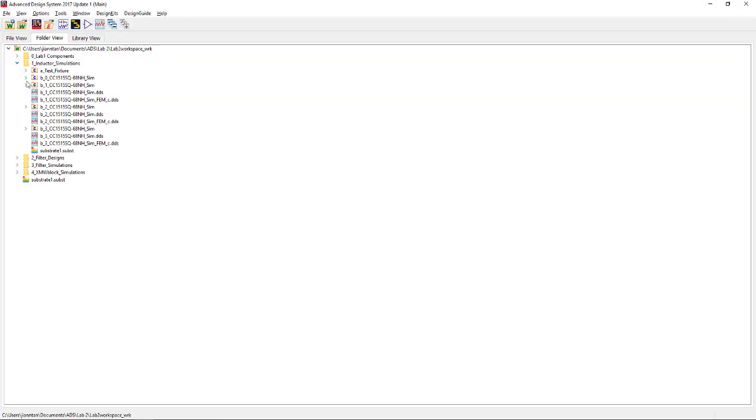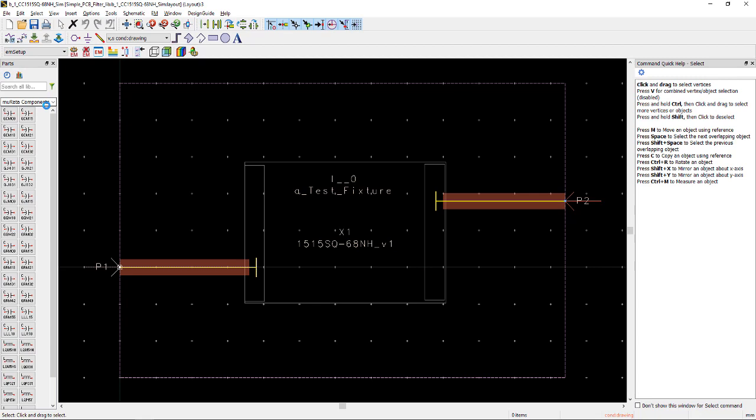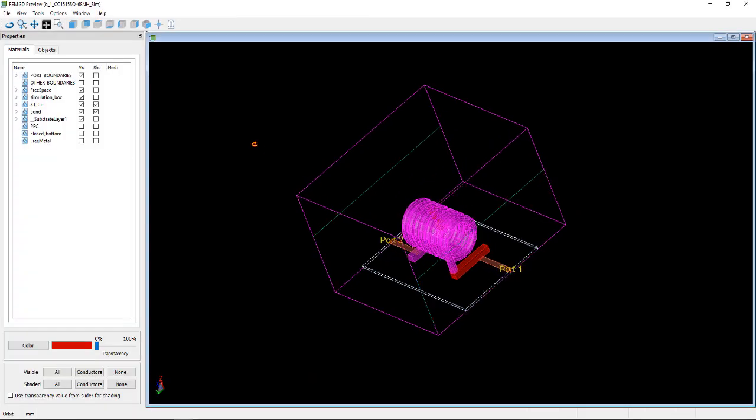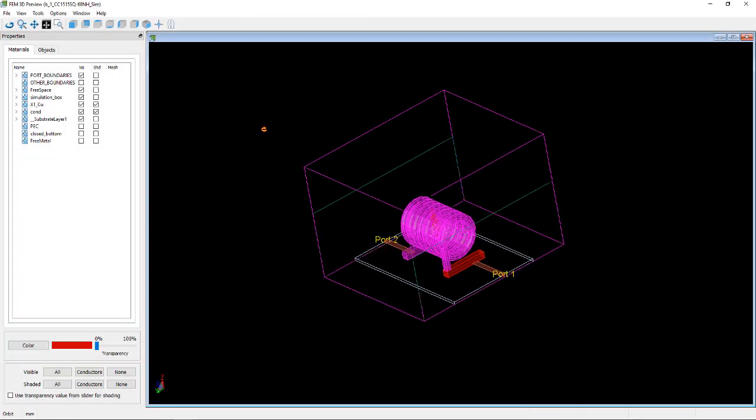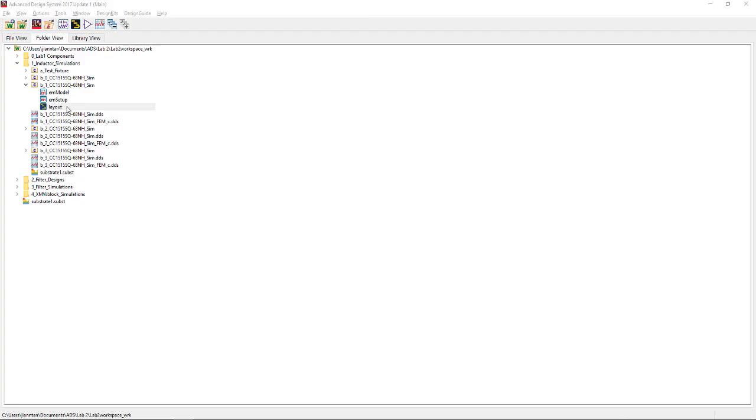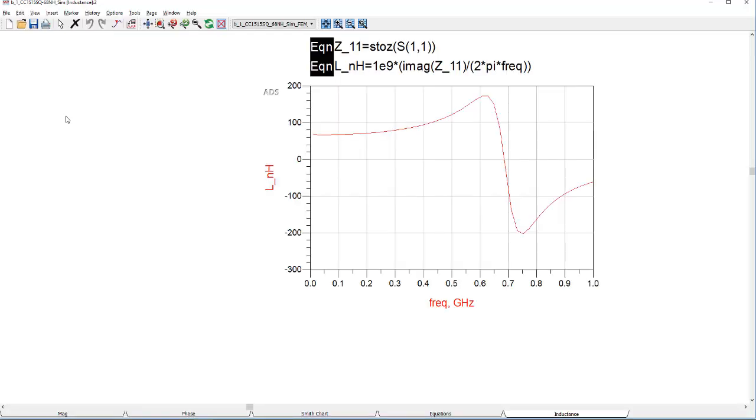Inductor simulation folder contains the layout simulation of the coil and 3D design drawings. The coil simulation will help you to understand the inductance response across frequency. Take note that this particular inductor design becomes capacitive at 690 MHz.